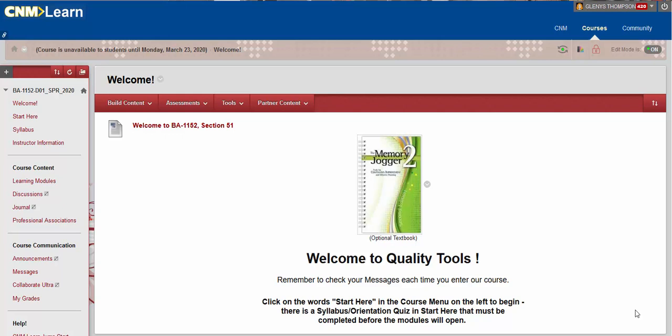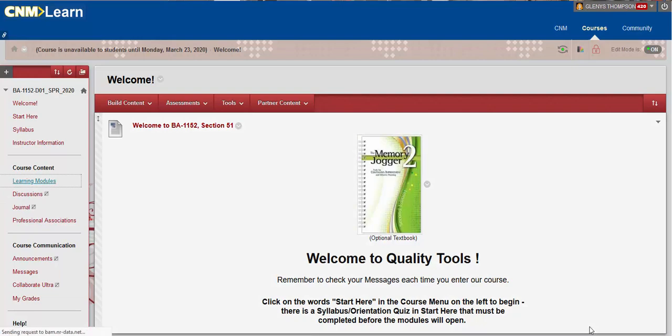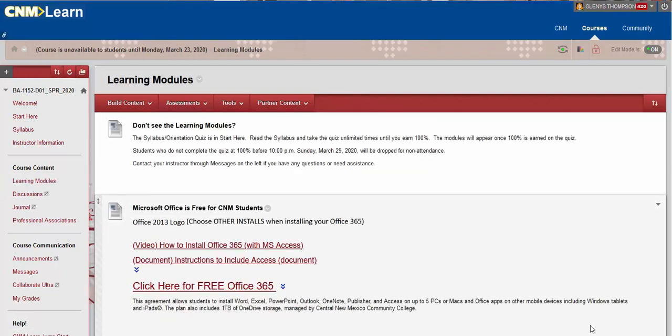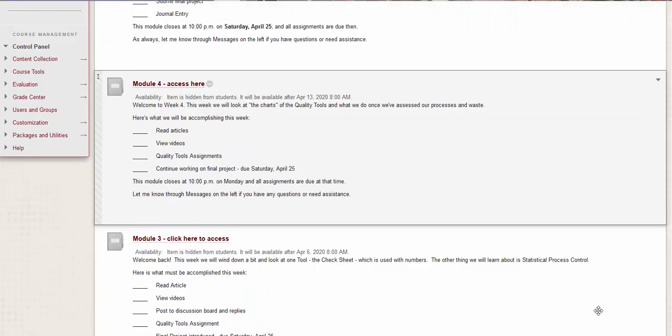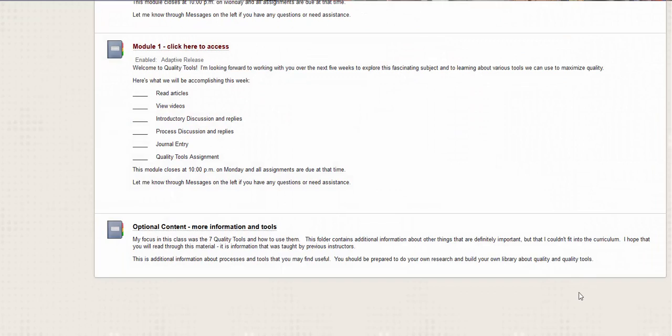So that was your ticket into the class. And so from the homepage here, I'm going to go into learning modules and spend some time going over what is going to happen in module one.